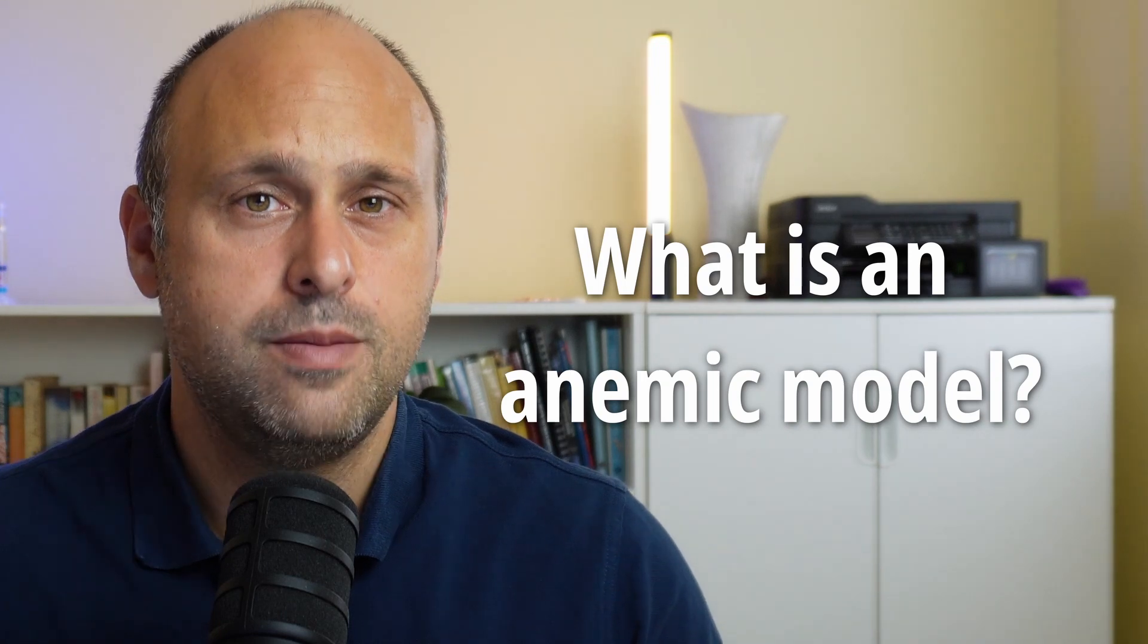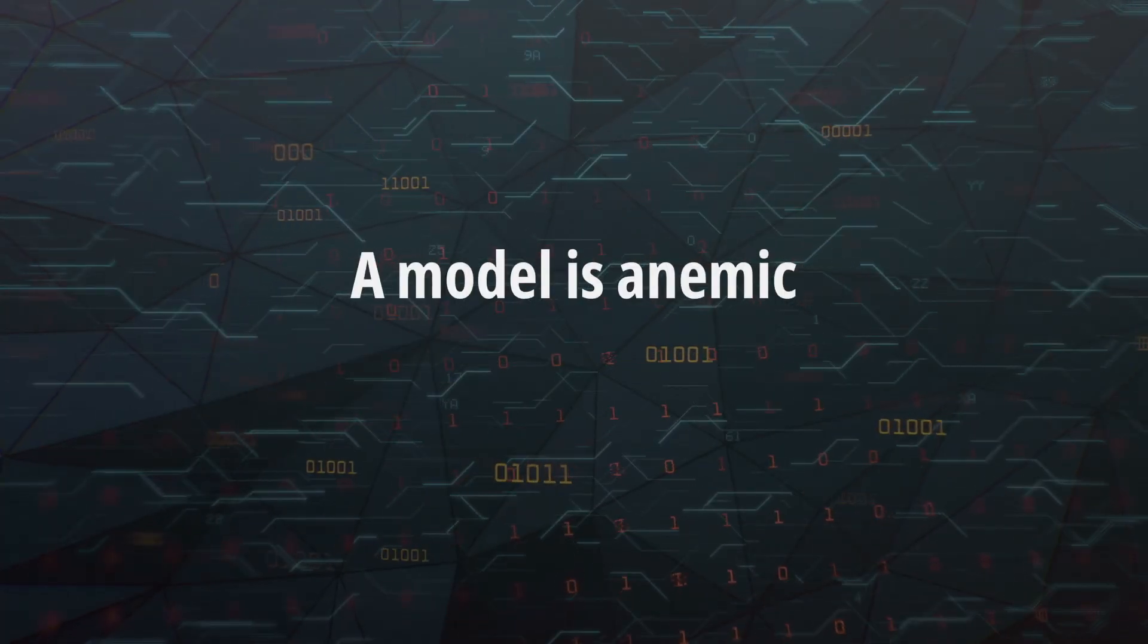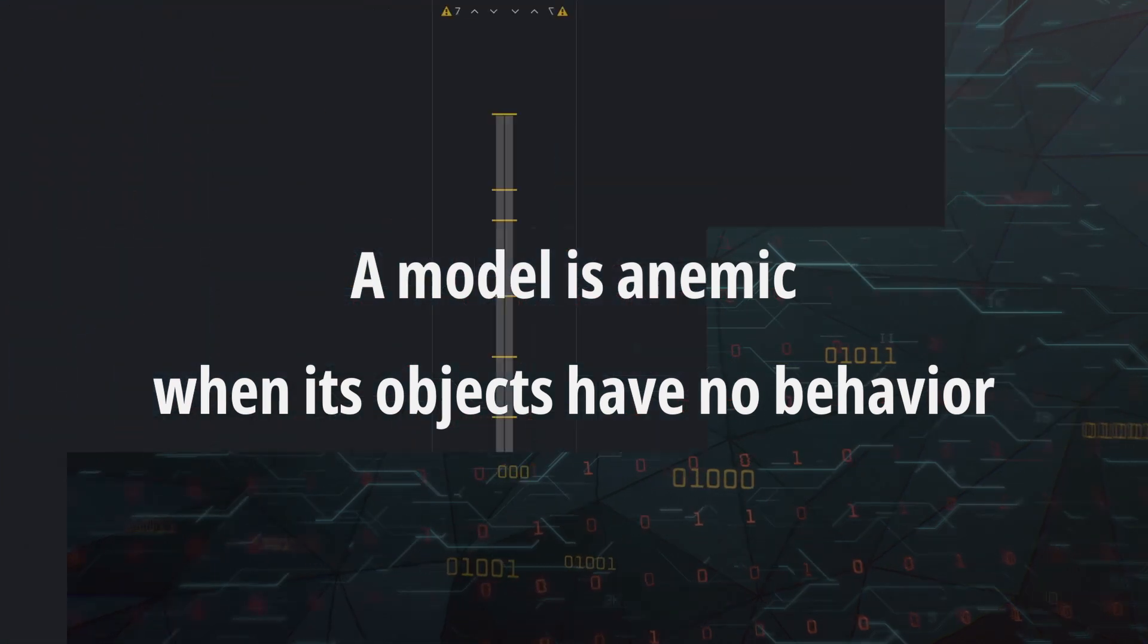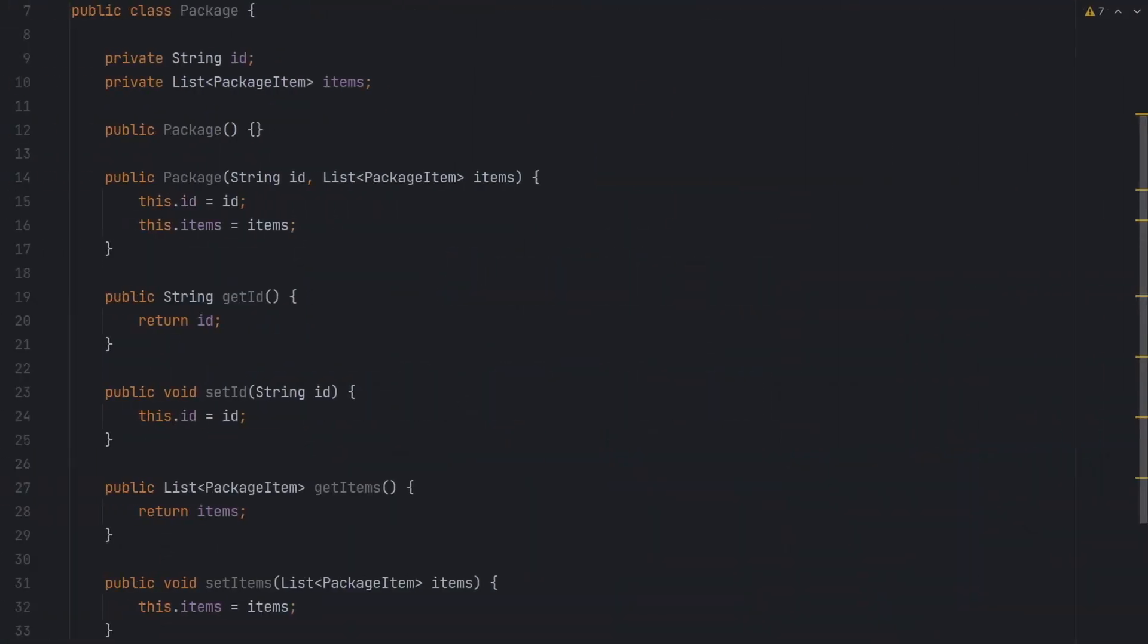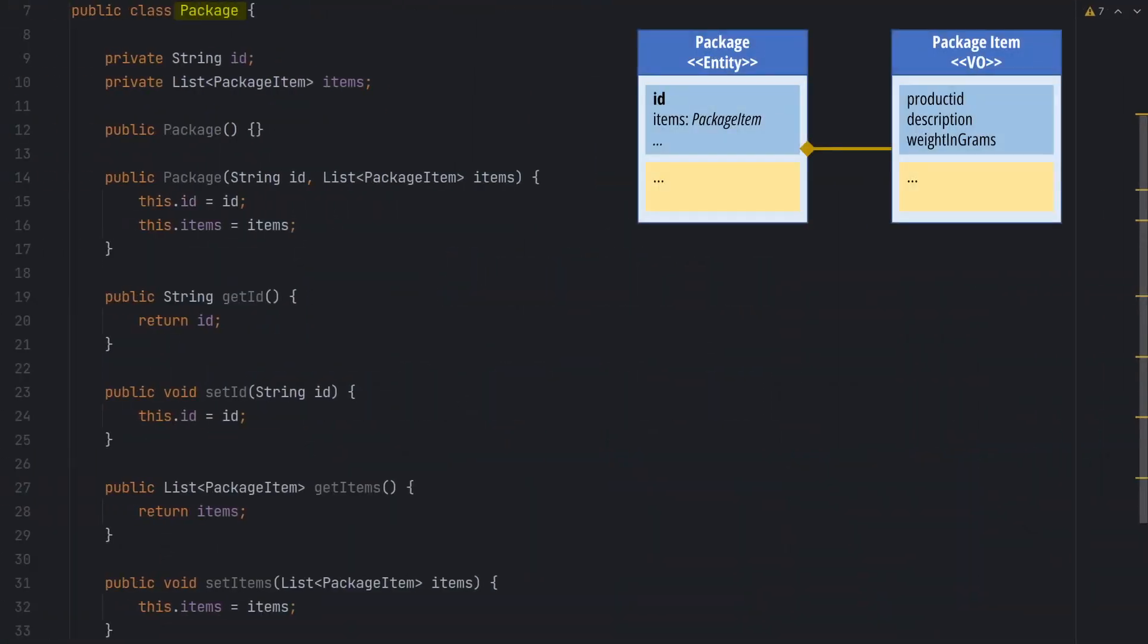Let's start by defining what an anemic model is. A model is anemic when its objects have no behavior. At first sight, an anemic model looks legit. Classes have the proper nouns we defined in our original design, and even relationships are correct.